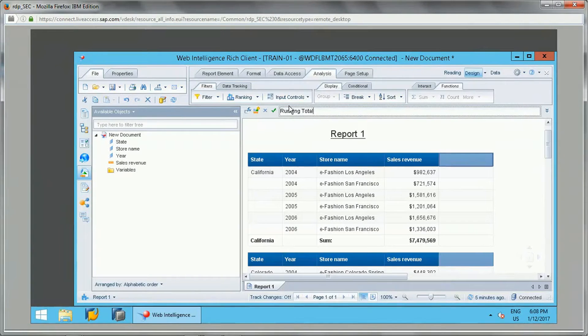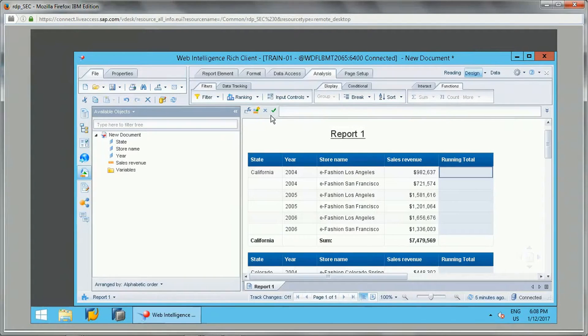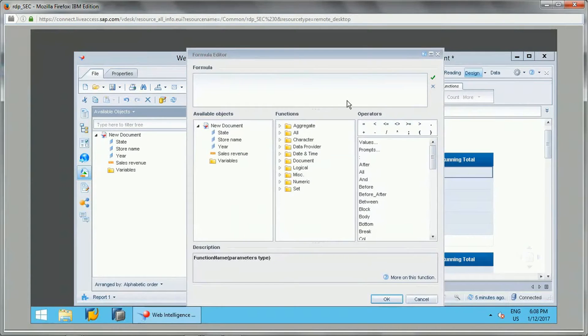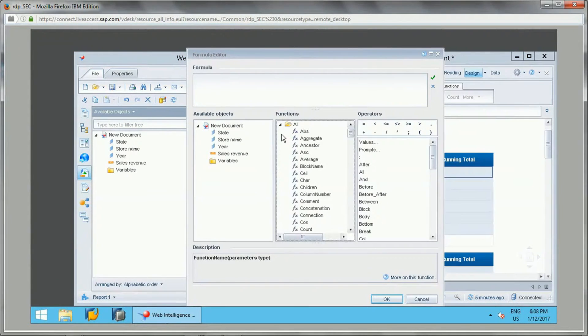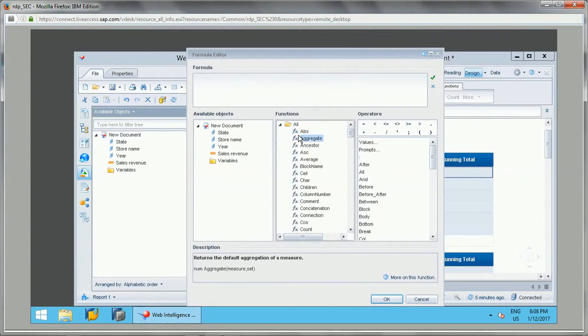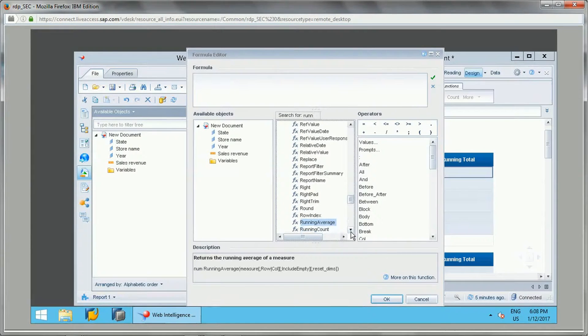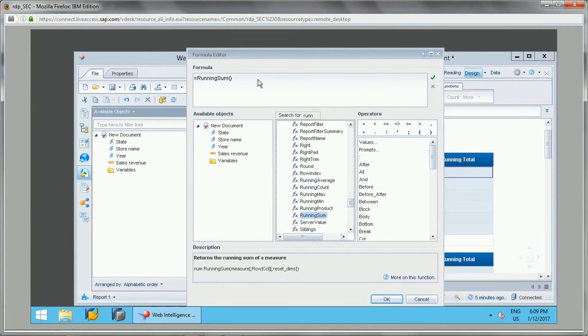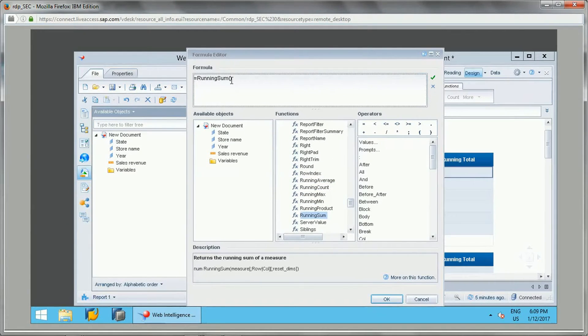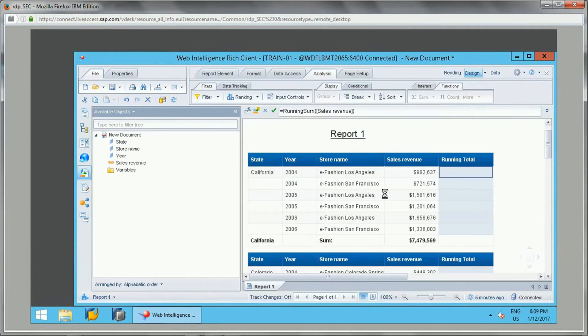For that, I'll just add one column on the right and I will say 'Running Total'. Here, I'll go and use the running function. If you see, running average and all these functions will be there. Now you will see running sum function. I will take sales revenue and click OK.